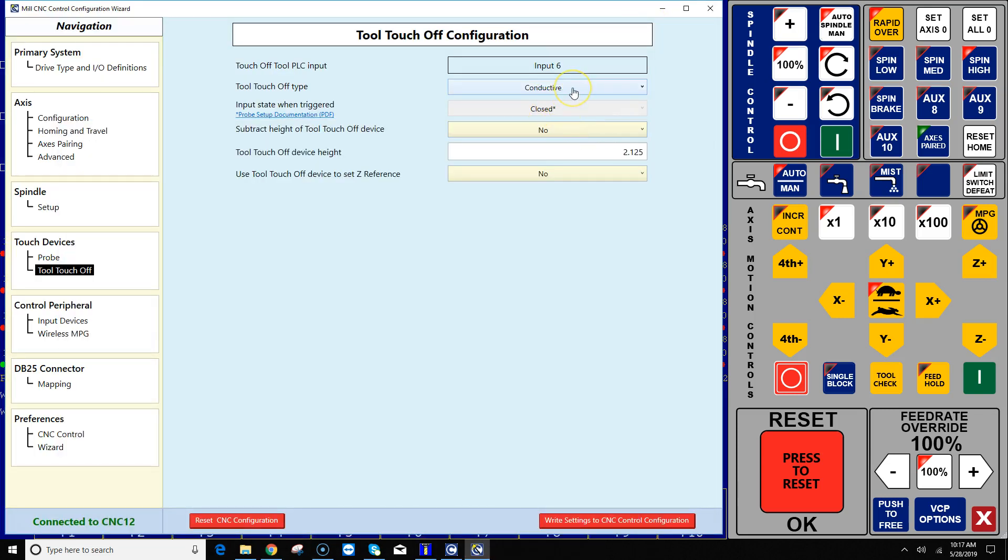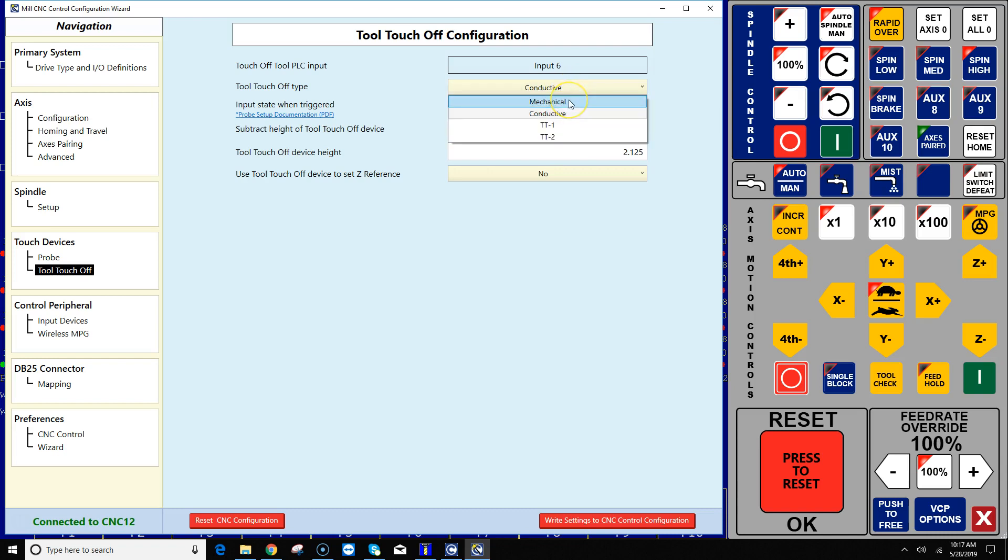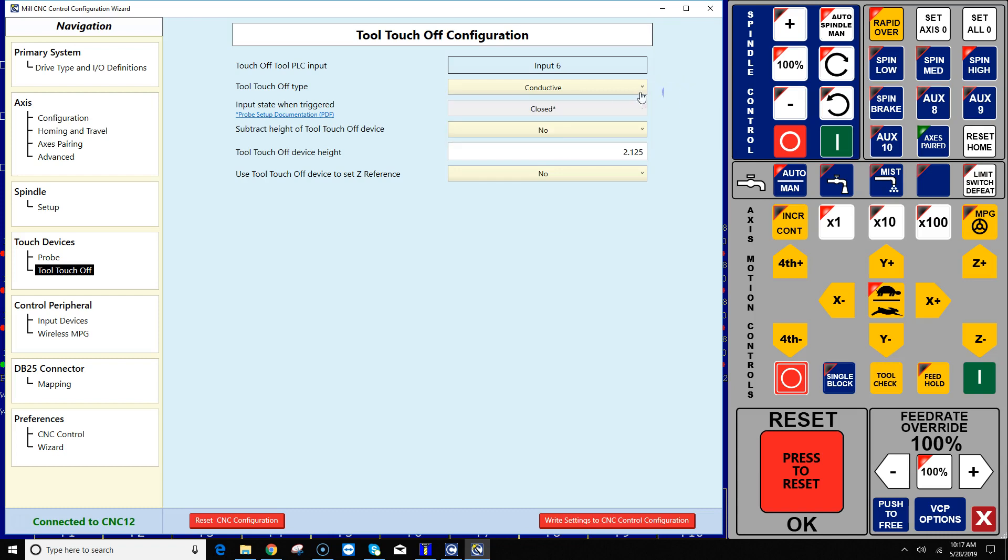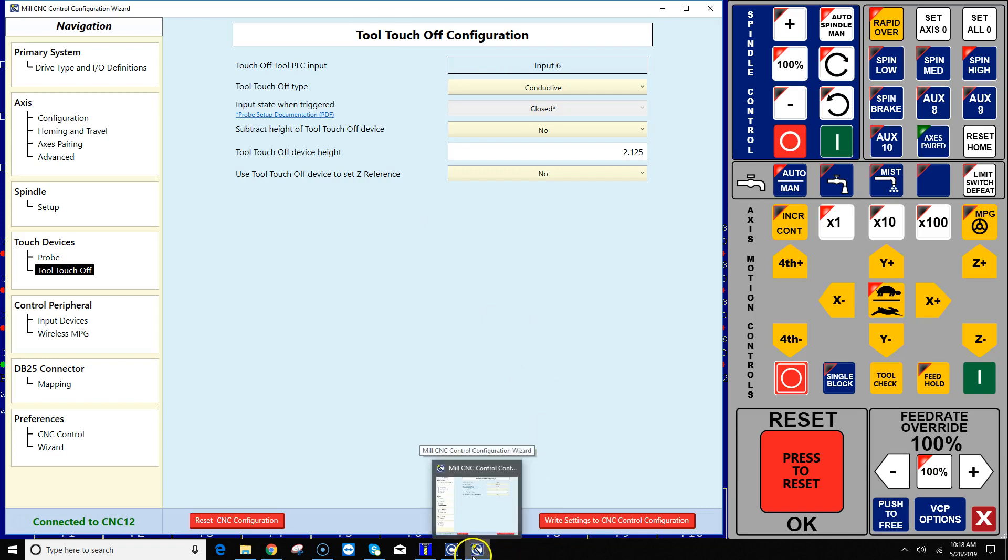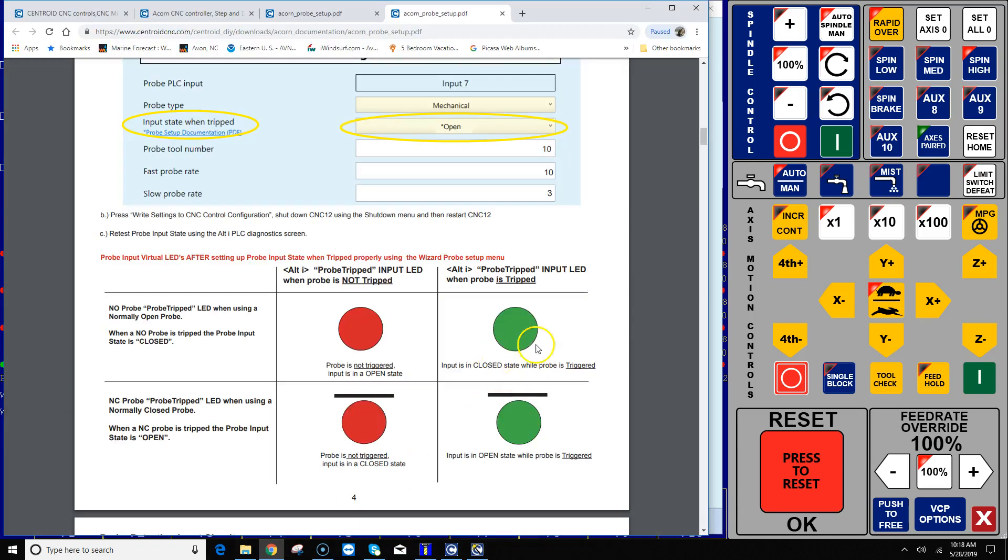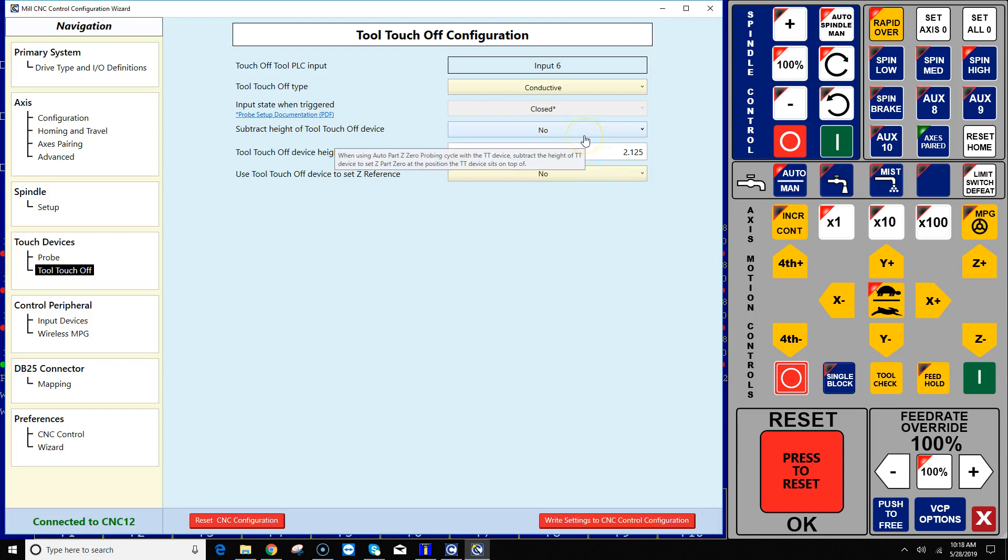So by definition, all conductive probes are closed when they are tripped. But if you had a mechanical probe such as a cheap Chinese one or a good high-quality Centroid TT2, you could do this same test. So is it a normally open mechanical probe or a normally closed one? So the conductive is considered a normally open, it's normally open, and then when it is triggered, when it's tripped, then it closes the signal.